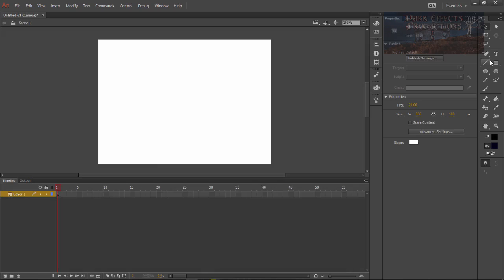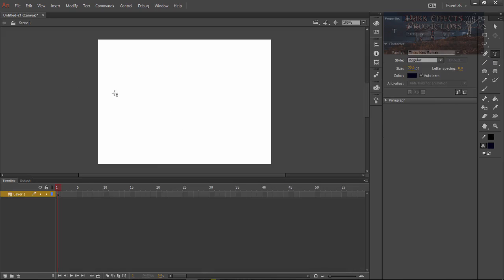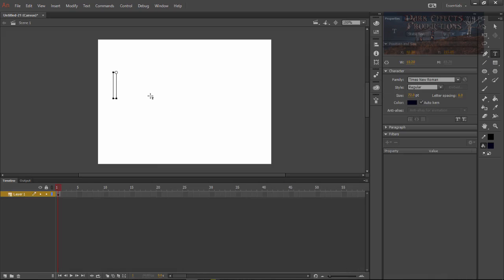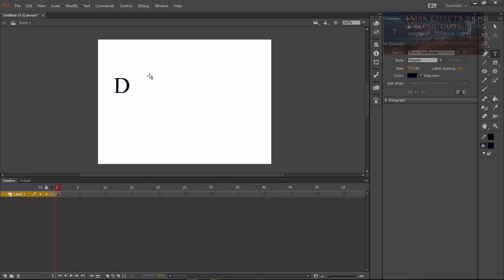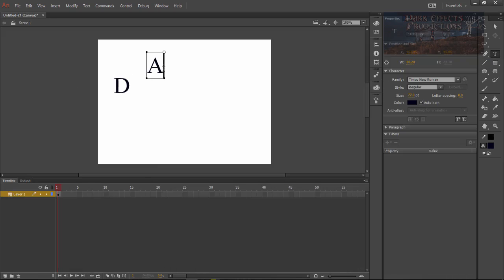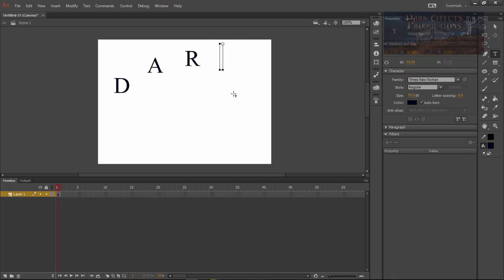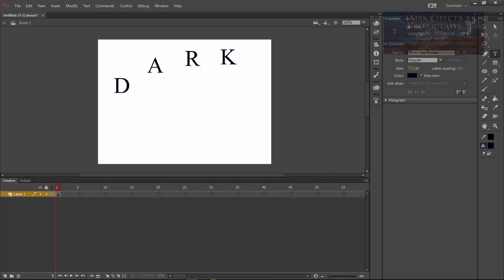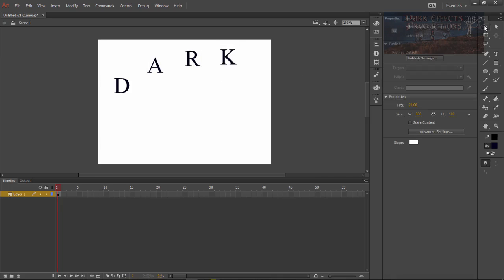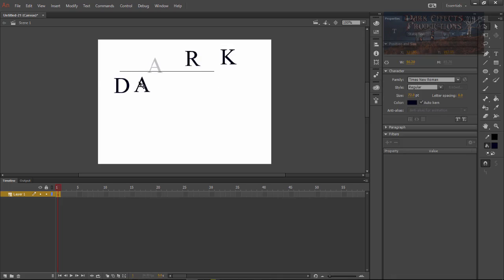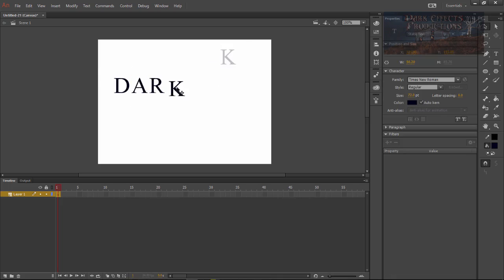Click on our text tool. Let's go ahead and click here, do a D, A, R and K. Come over here and choose our black selection tool. Let's go ahead and line up our letters and select them all.